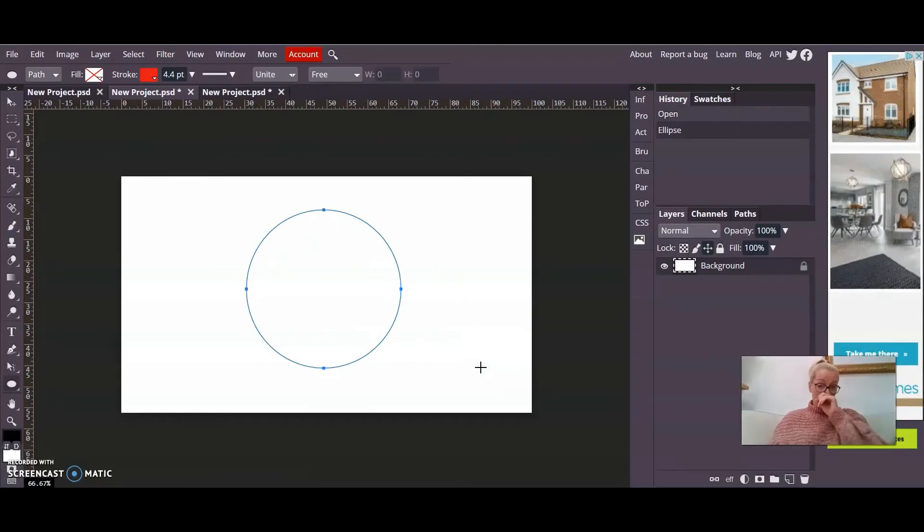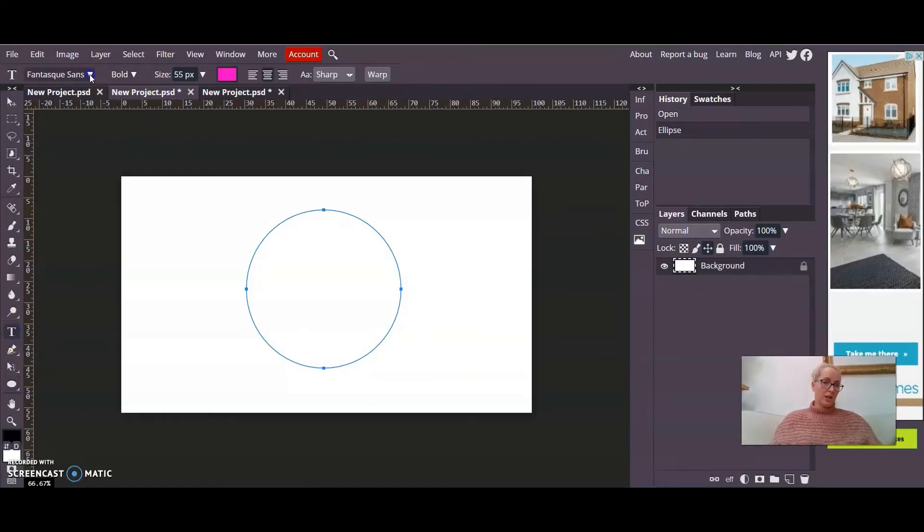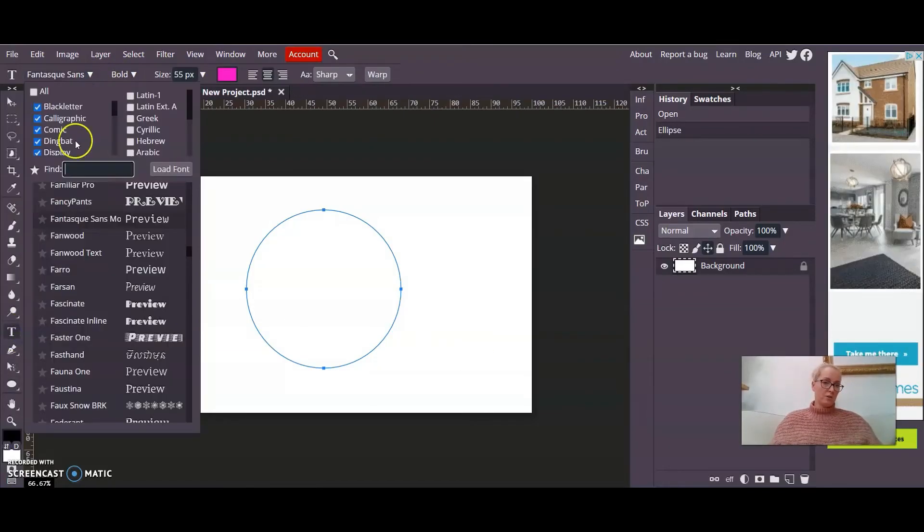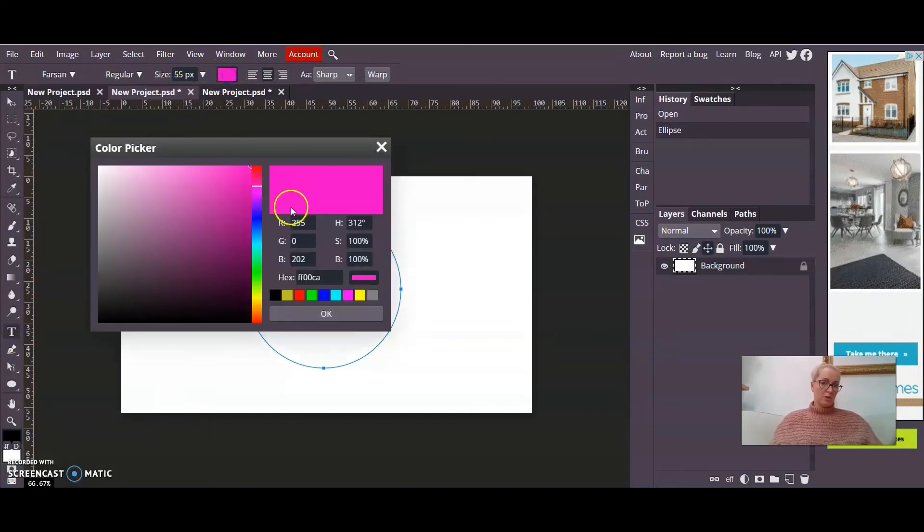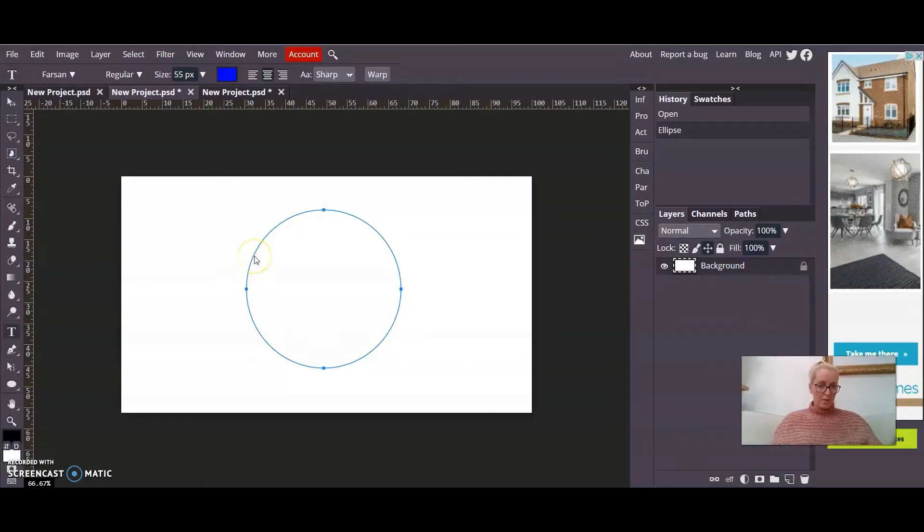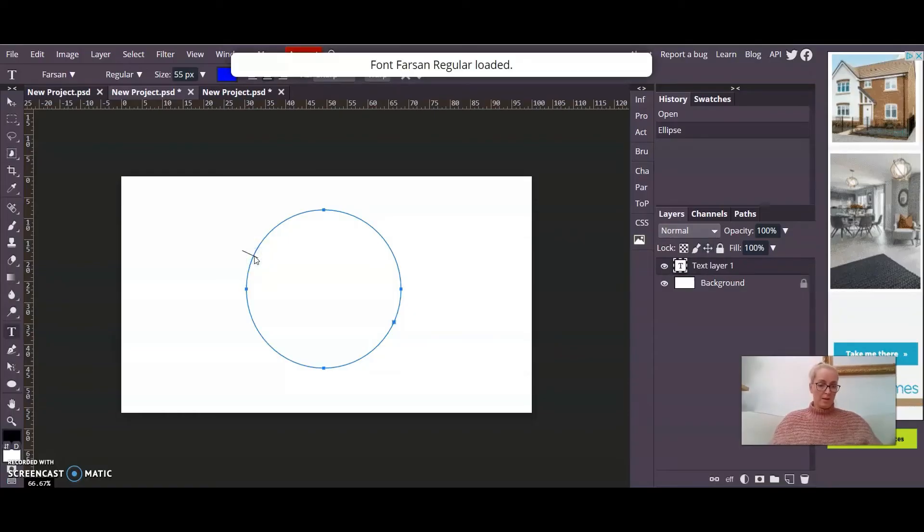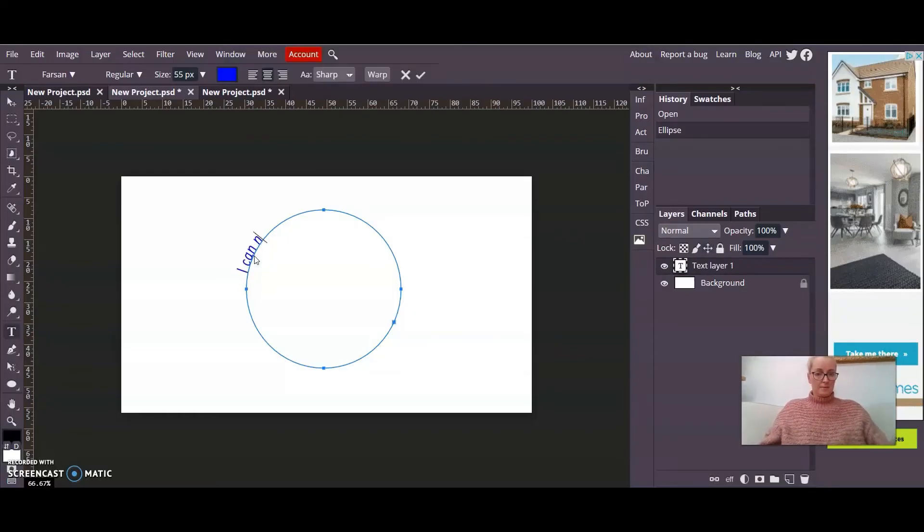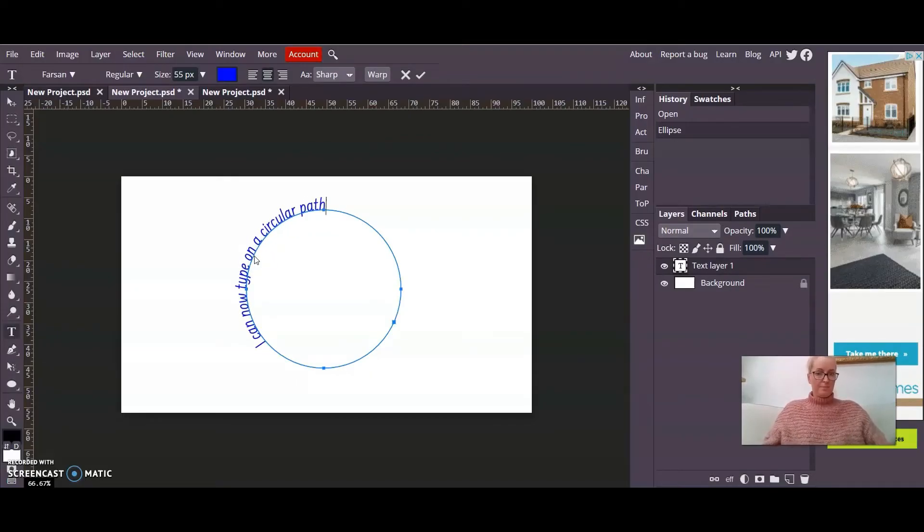So I've got my perfect circle path. I can now go down to the text tool. I can change the font to something else. I'll change the colour of this one now to blue. And I'm going to click on the path. Remember, it doesn't matter where you click because you're going to move it later. So I'm going to click on the path and I can now type on a circular path.